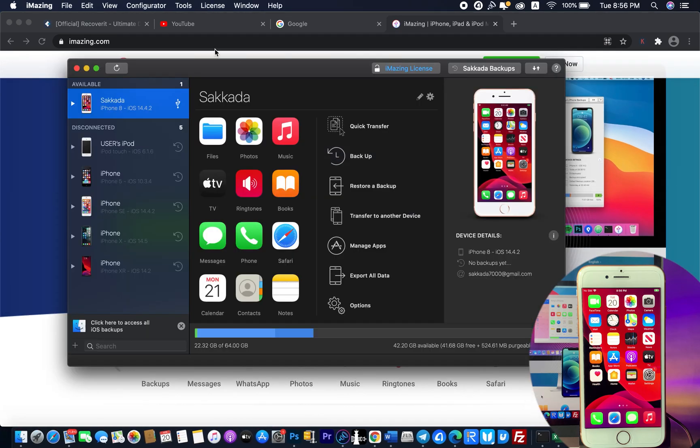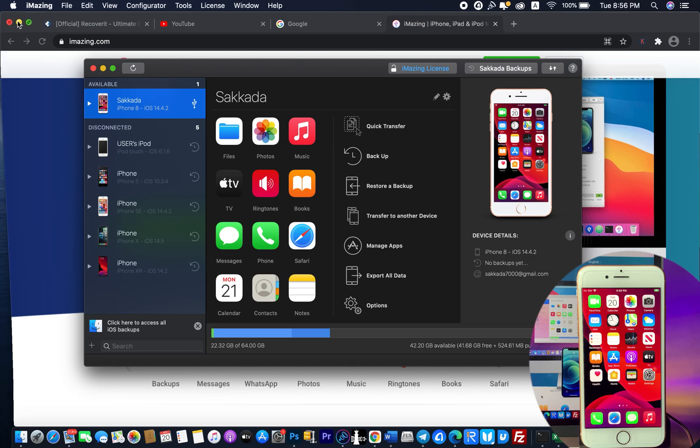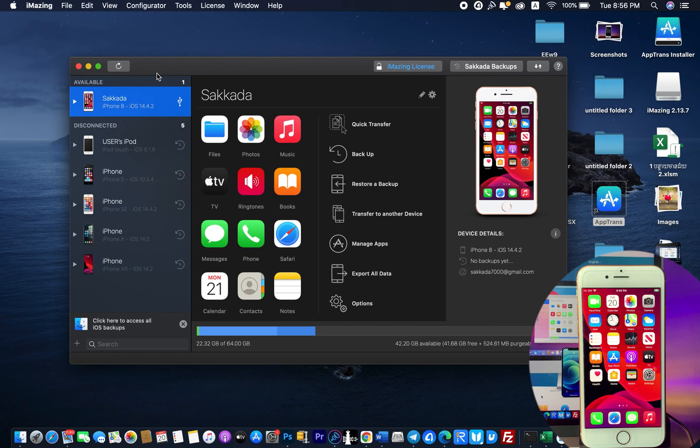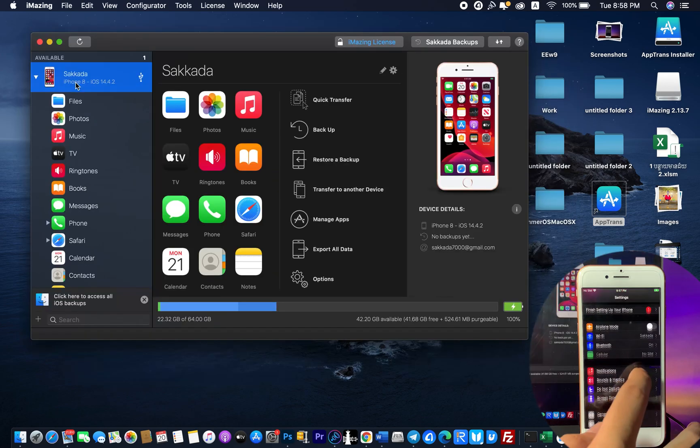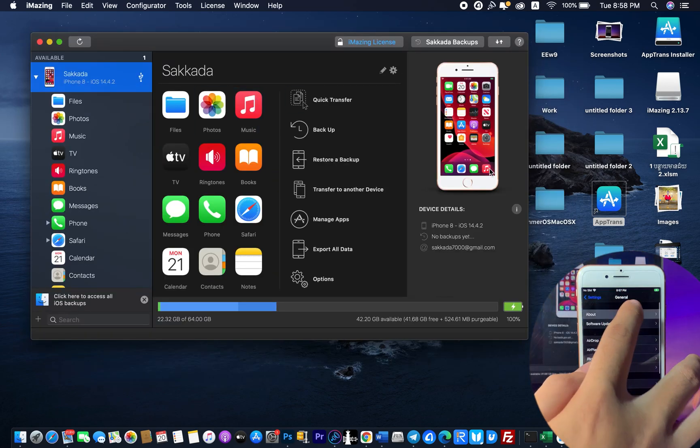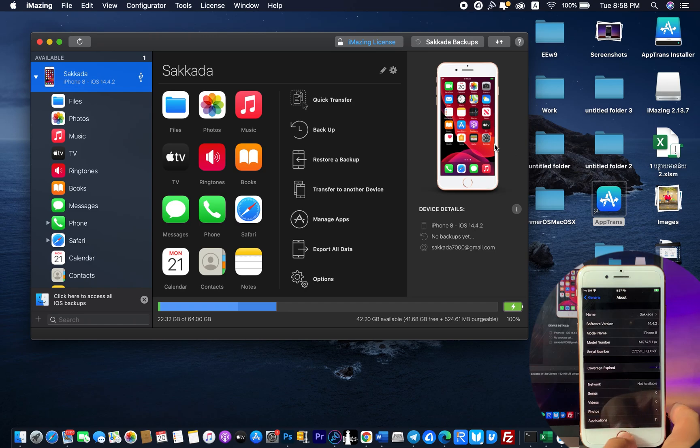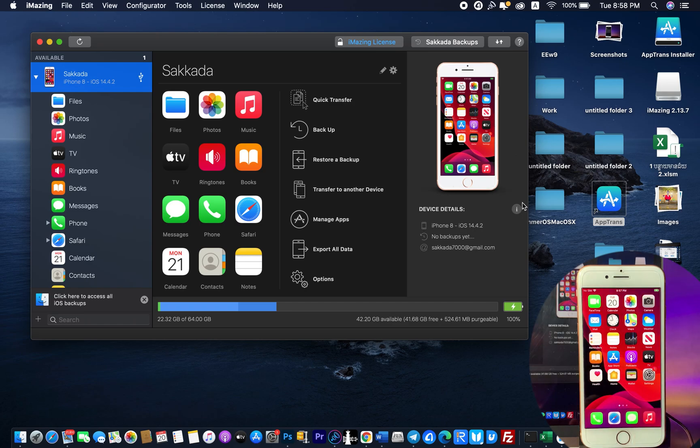Now I'm going to iMazing, and you need to connect your iPhone to your PC. For me, it is the iPhone 8. Then on the right side, you're going to find device detail, and you're going to find the 'i' icon here. Hit on it.